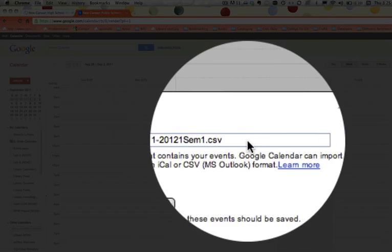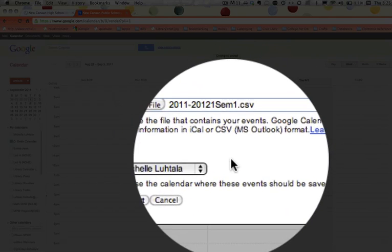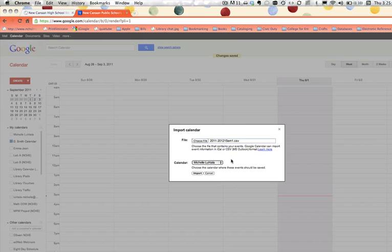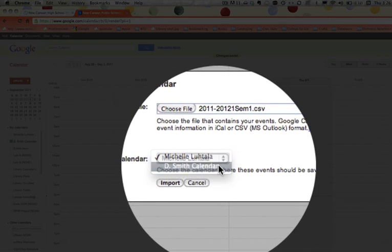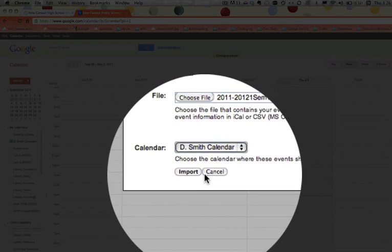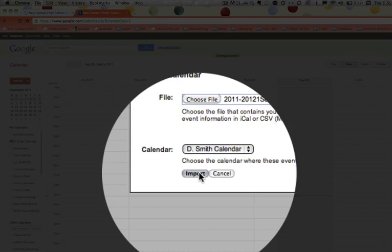And now your CSV file is showing up there. Now this is the most critical step. You want to put this on the calendar that you said you were going to put it on. It's very important that you change this to a different calendar. So we're going to make that DSmith calendar because that's what I called it. And now you're going to click import.